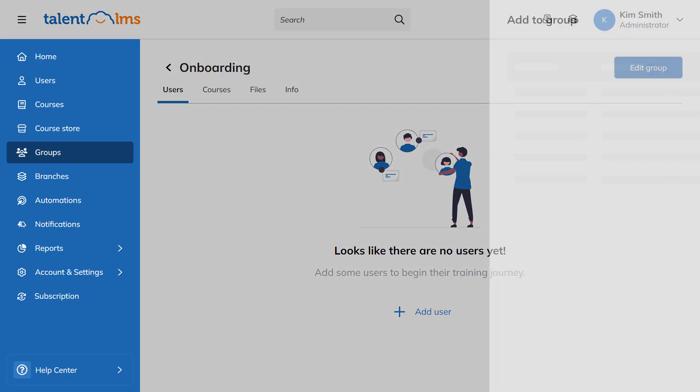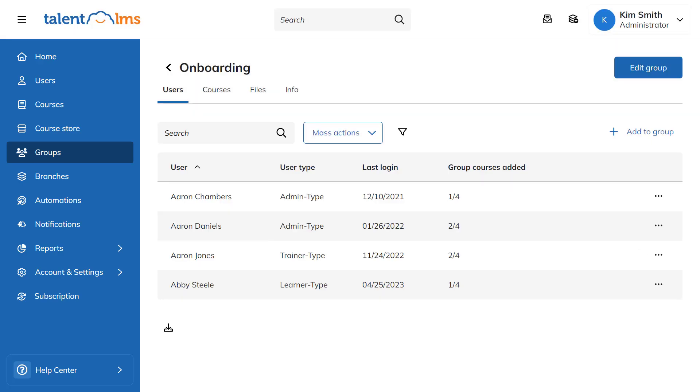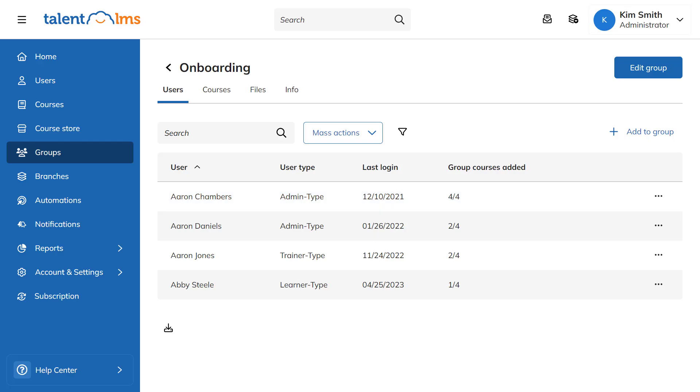You can now add users to your group. To assign courses to your users, synchronize them with the group's courses either individually or by using Mass Actions.